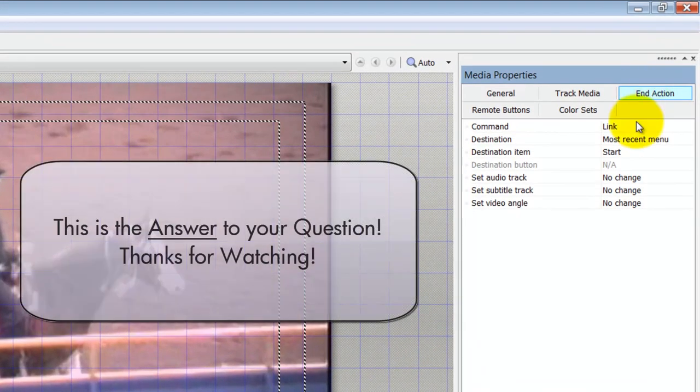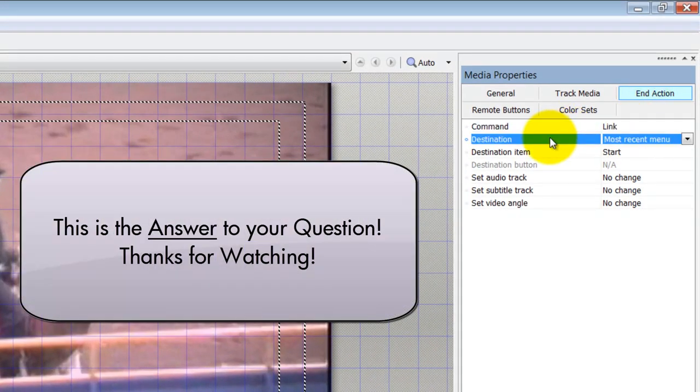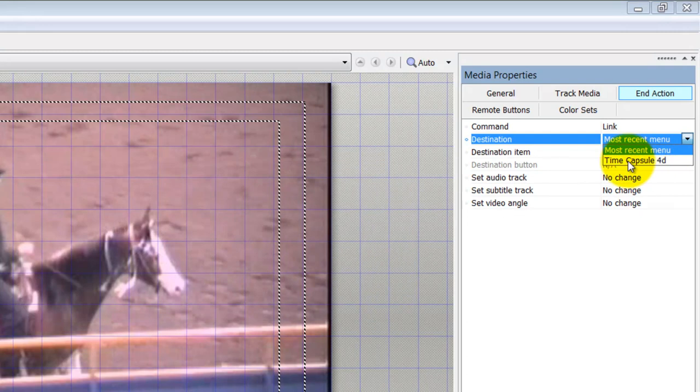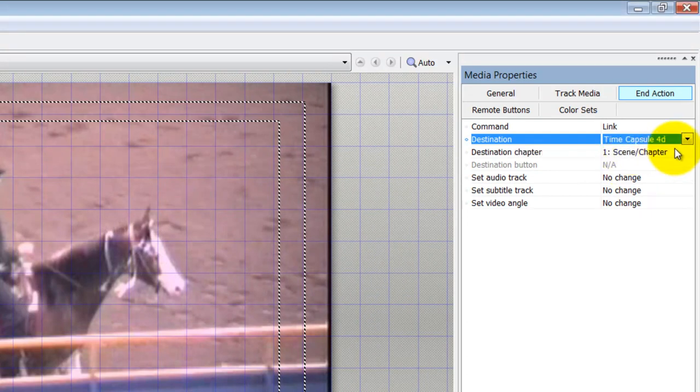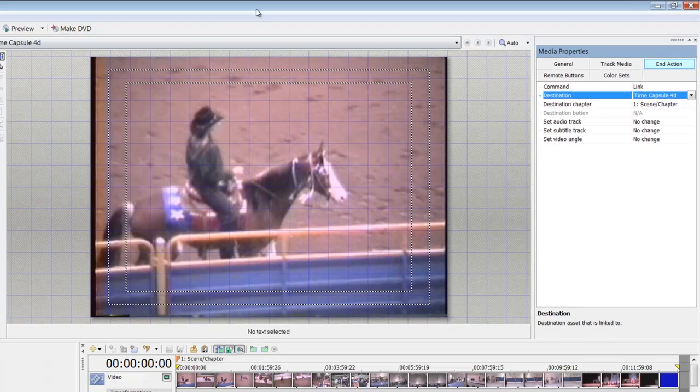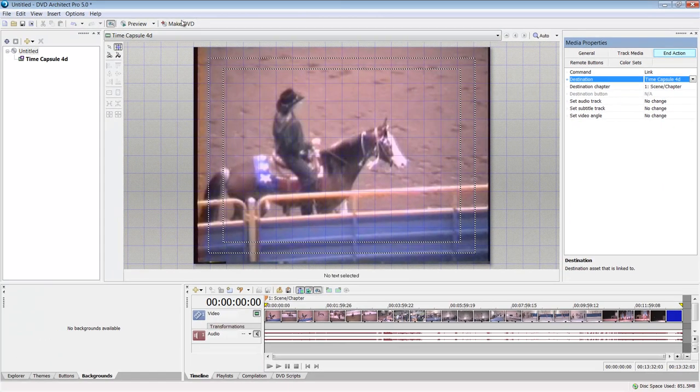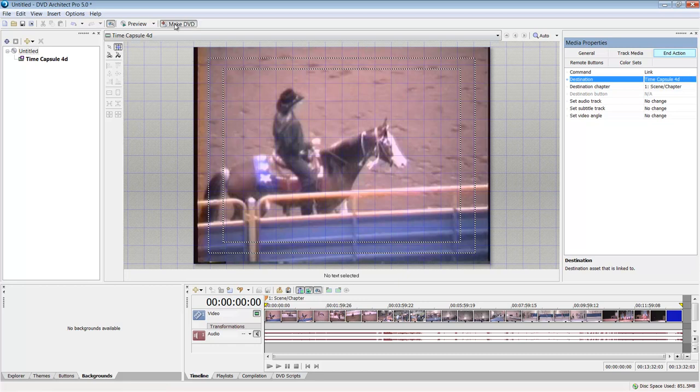Up here in the end action, you'll say link. And you think that that's okay, but you have to give it a destination. And so then the destination right here, it already knows that it's time capsule 4D. Why it doesn't default to that automatically, couldn't even tell you. There's some other things that you can do in here, but this is really basic, just a basic loop.